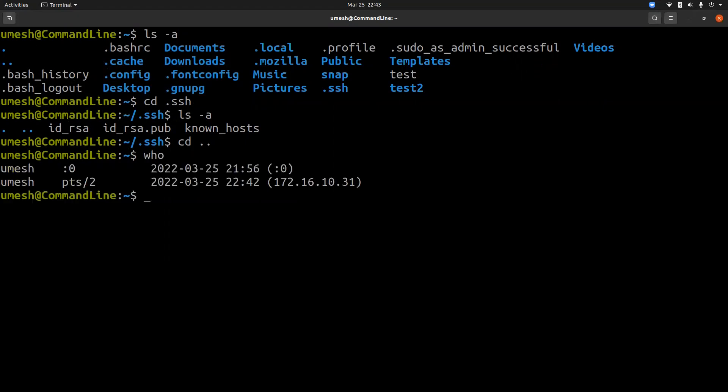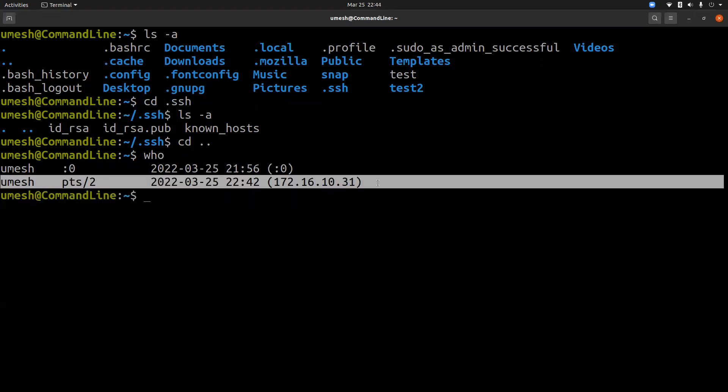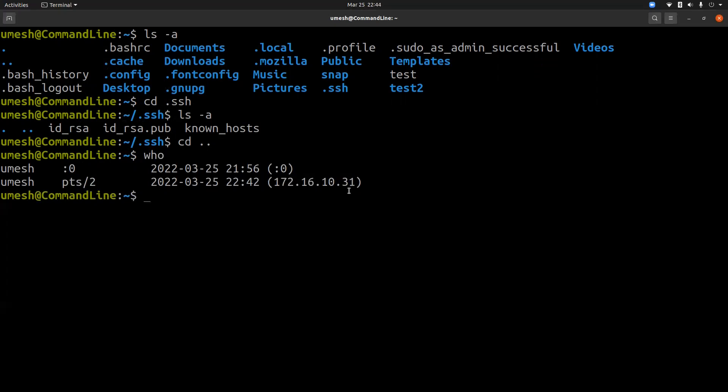So if you do who, you will see the currently logged in users. And you can see that this user, umesh, is currently logged in from this IP address and on pseudo terminal 2. So this is an SSH connection made by user umesh from the client 172.16.10.31. And if this was unauthorized access, you should terminate the process using kill command.